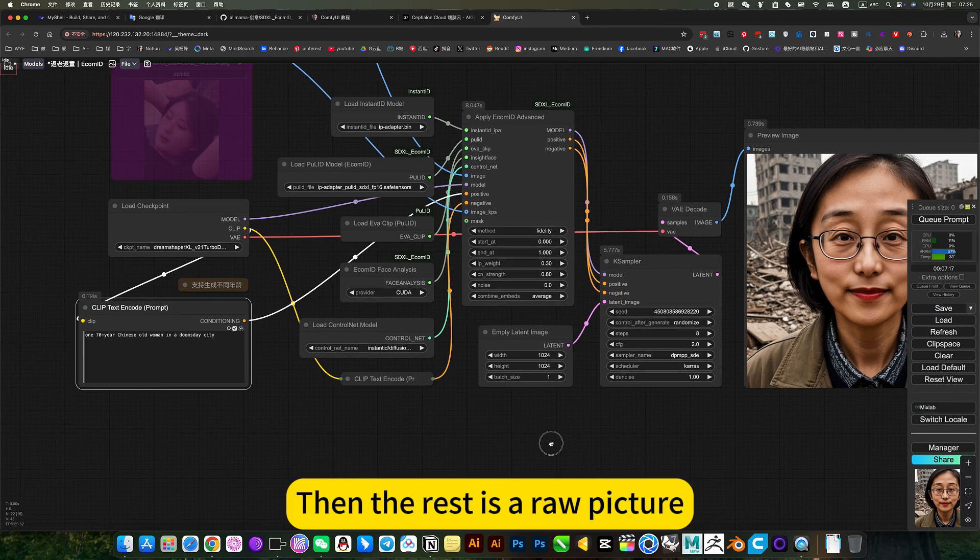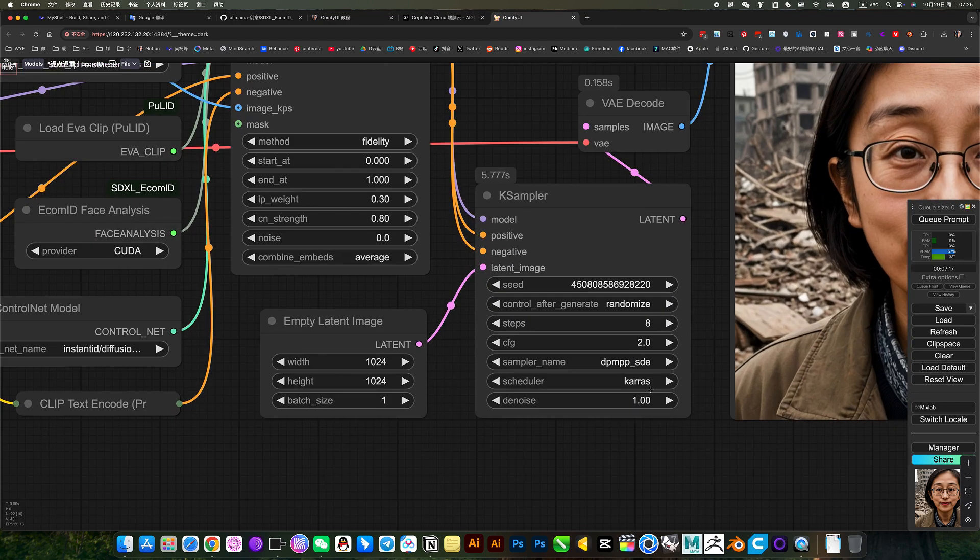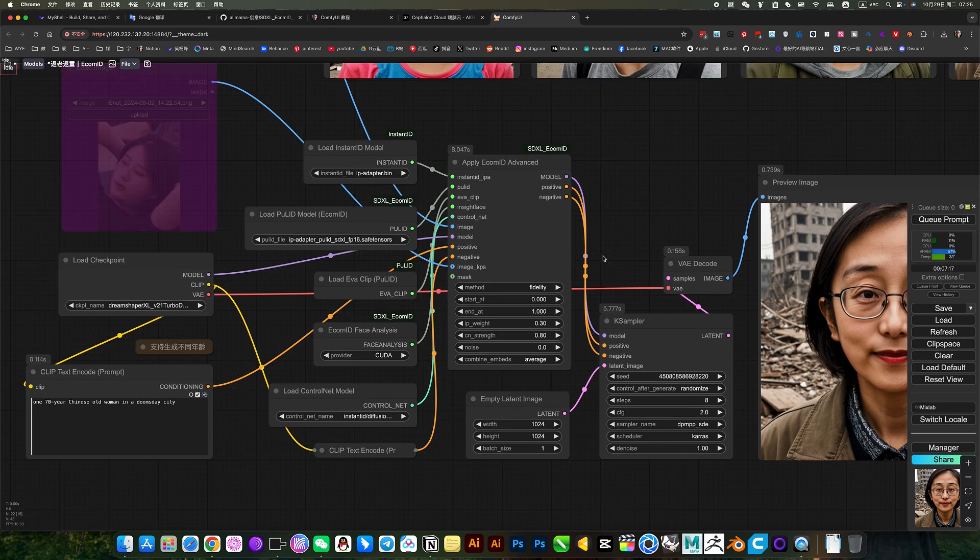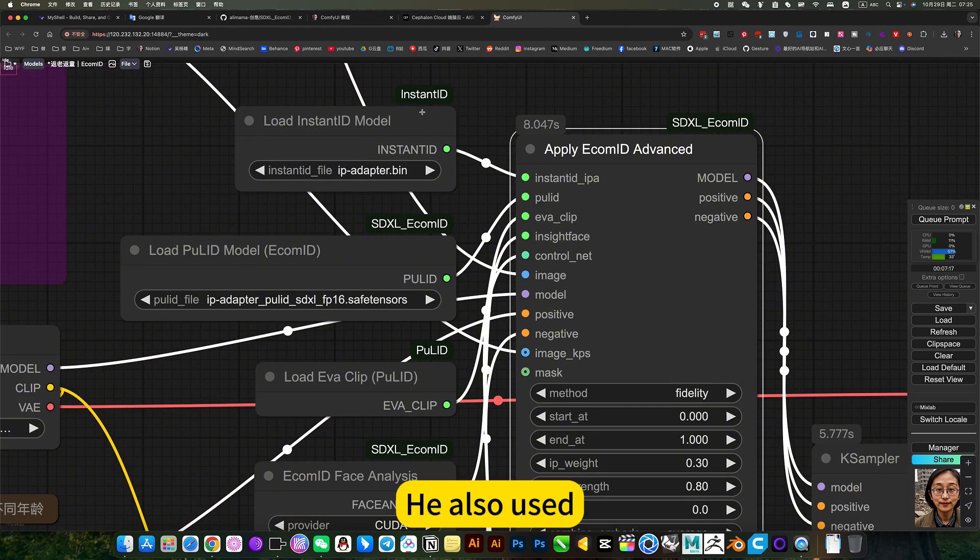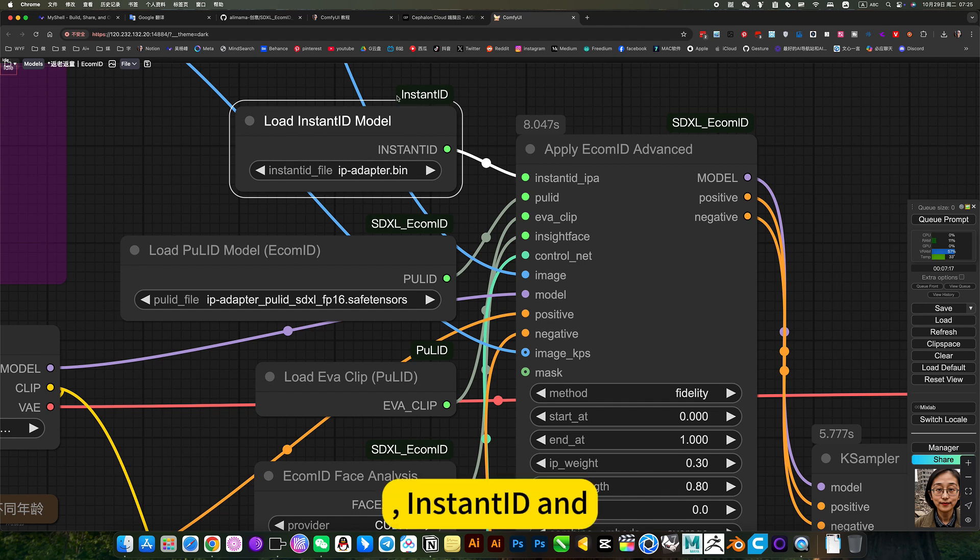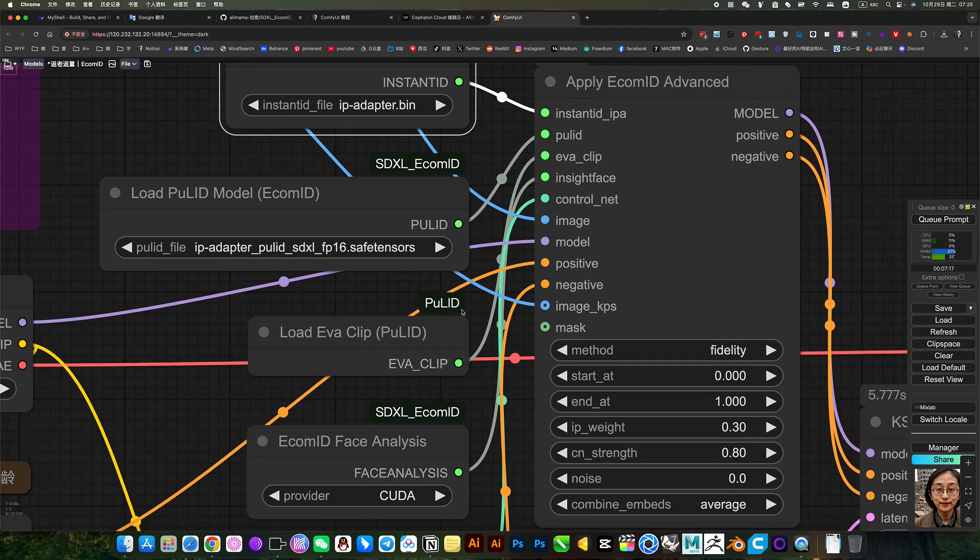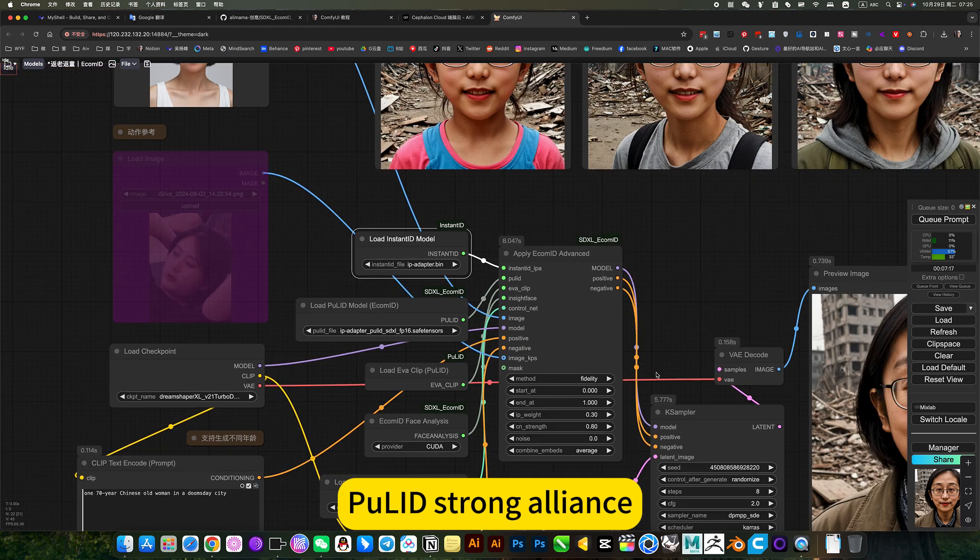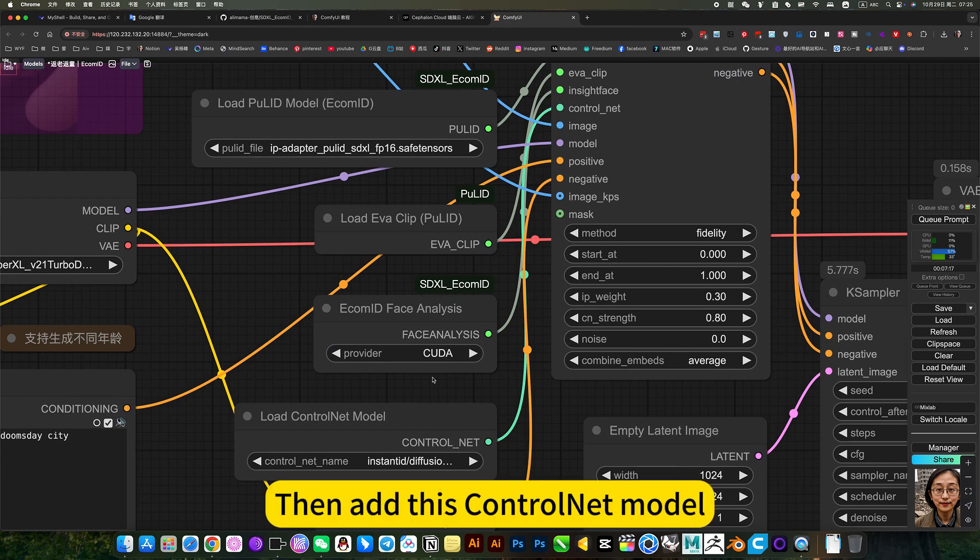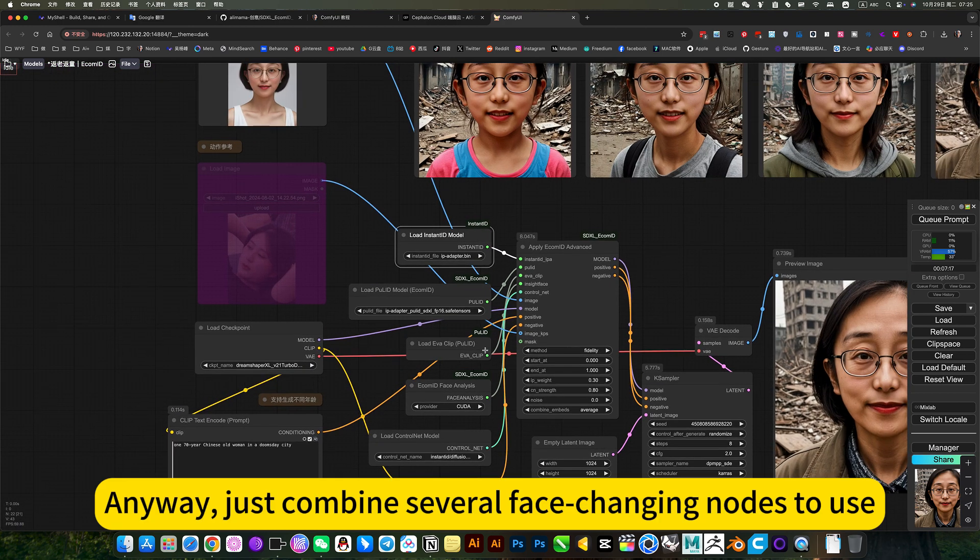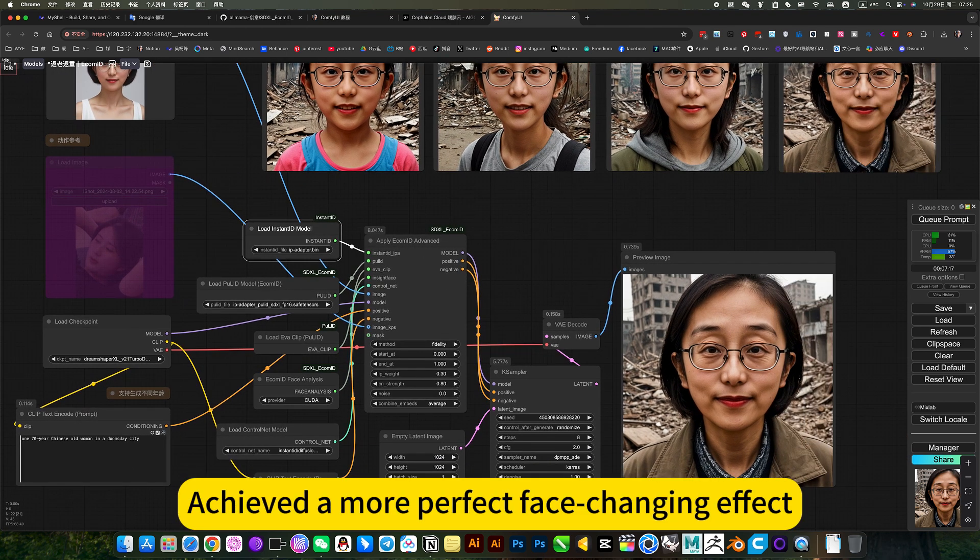Then the rest is a raw picture. Ordinary raw pictures are enough. Here is a sample of his E-Commit. He also used Instant ID and PuLID strong alliance. Then add this ControlNet model. Anyway, just combine several face changing nodes to use. Achieve a more perfect face changing effect.